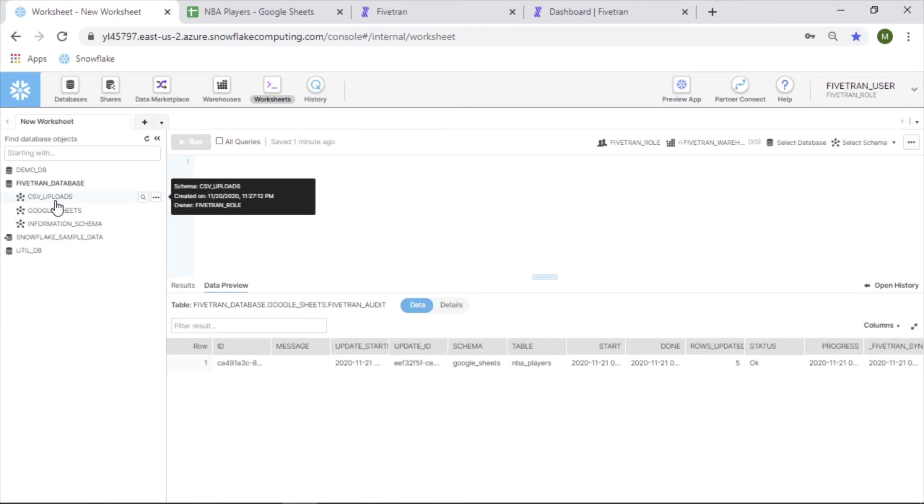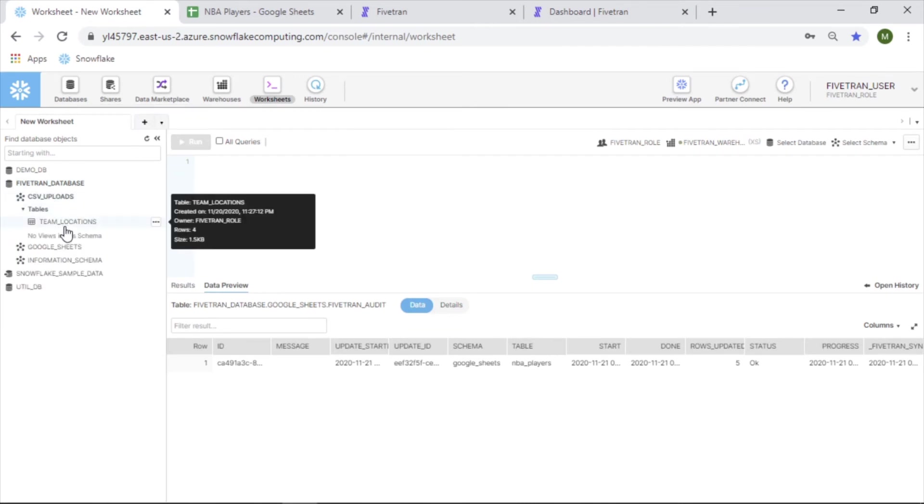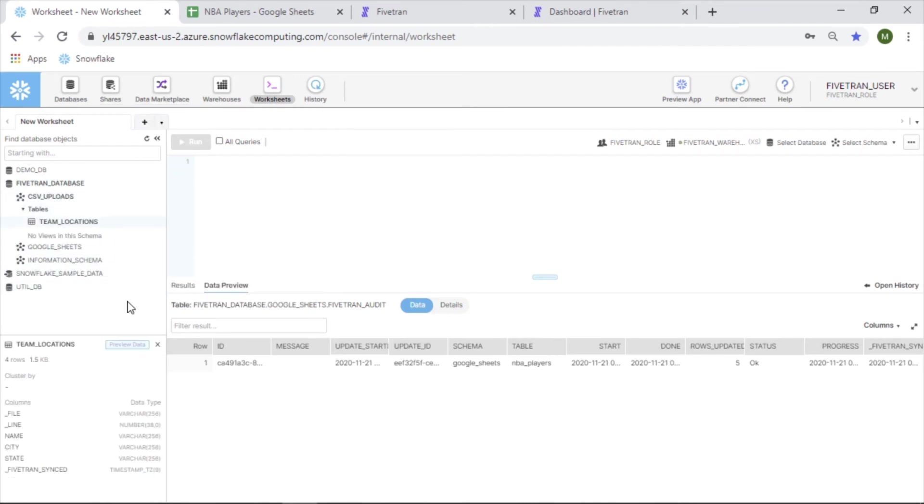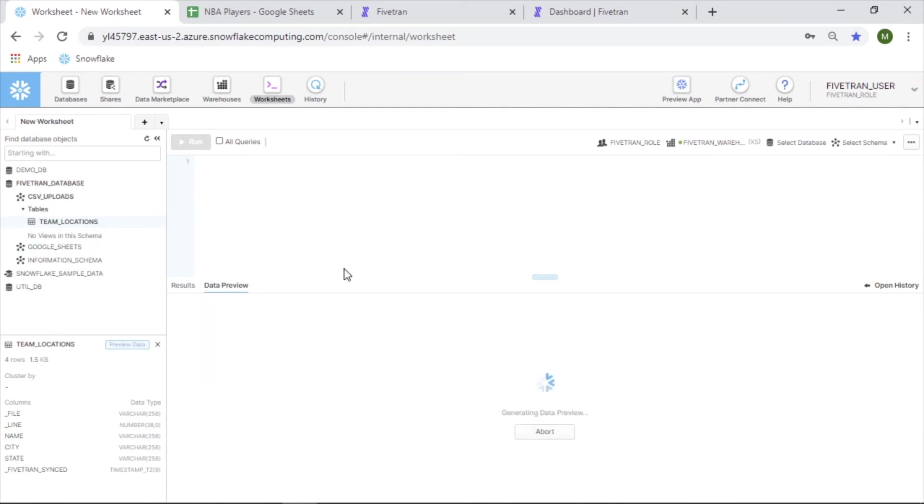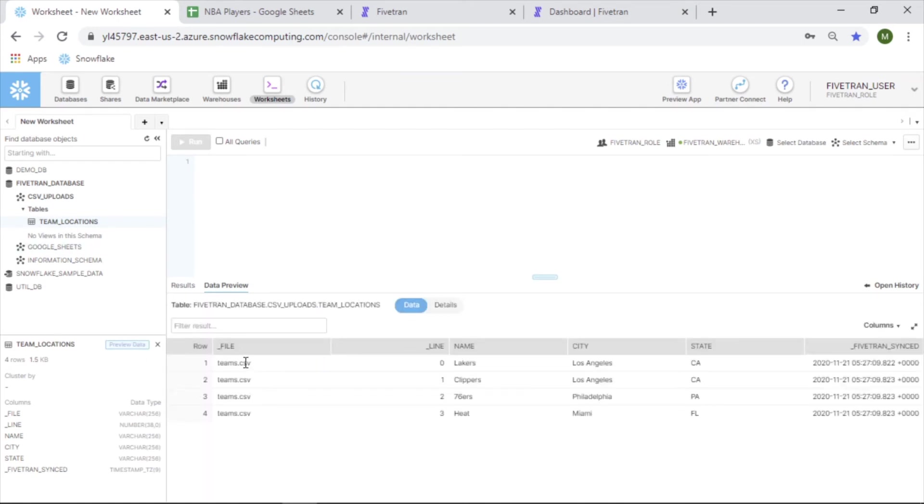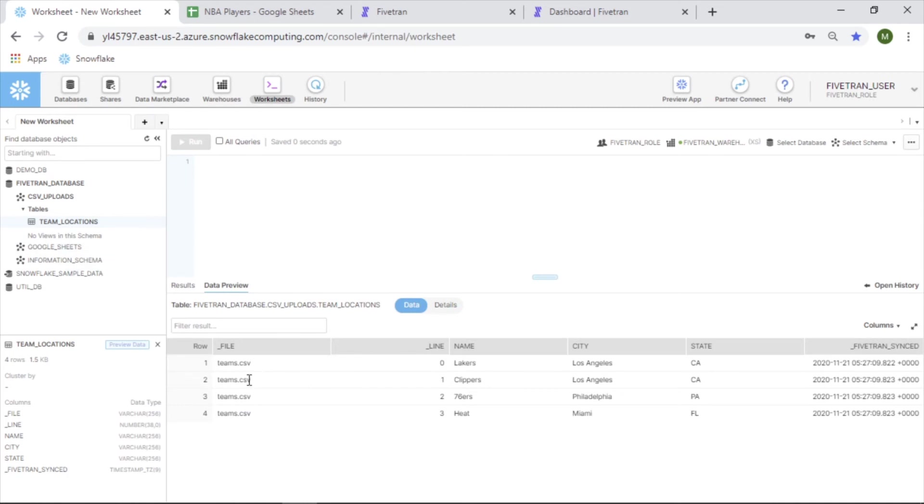All right, CSV uploads and team locations. Awesome. File - so I'm looking at what this looks like - file name, the line.